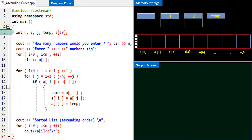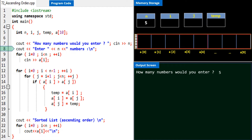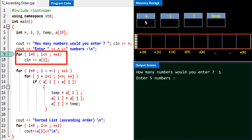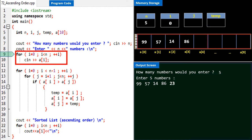On line 7 we prompt the user as to how many numbers they would enter. I type 5, it's stored in variable n. On line 8 we prompt the user to enter five numbers. As per lines 9 and 10, the five input numbers are stored in elements of array a. I first input 99 stored in a[0], then 57 stored in a[1], next 14 stored in a[2], then 86 stored in a[3], and finally 23 stored in a[4].